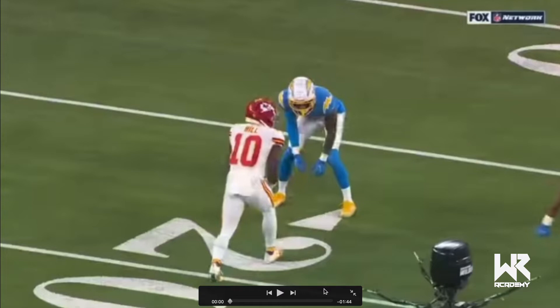Tyree Hill will be the first example. I have a video — a little longer than a minute of clips — that I'll break down. Some I'll fly through, some I'll break down more carefully. In this scenario, with Tyree Hill, we're talking about back foot displacement.